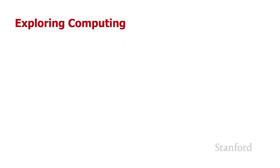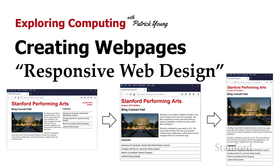Welcome to Exploring Computing. Today's video is Creating Web Pages, Responsive Web Design.